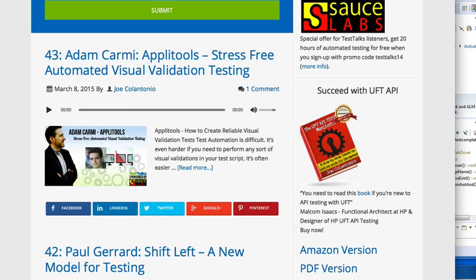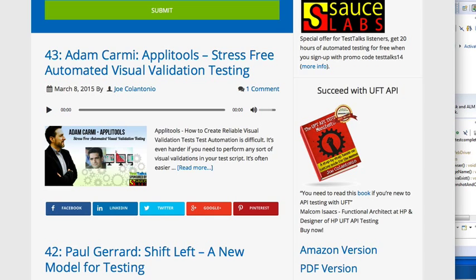So in this video, I will show you how easy it is to get started using Applitools and to add some visual verification points to your test scripts. Now just so you know, I've never used Applitools before, so this is the first day I've ever used it. So this should give you an idea about how easy it is to get started using it.